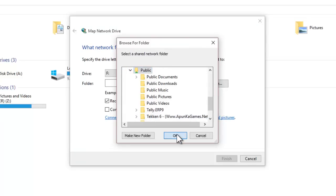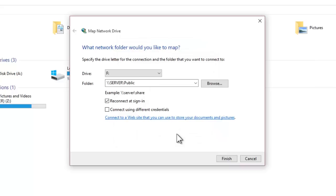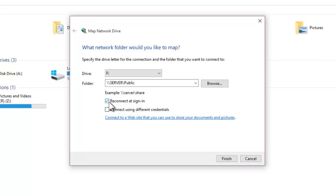Once you are done with typing or browsing the network path, the next option is to choose whether you want to automatically reconnect to these mapped network resources each time you sign in to your account. This option is useful if you don't want to remap a network drive for the same network resources every time you log in to Windows.